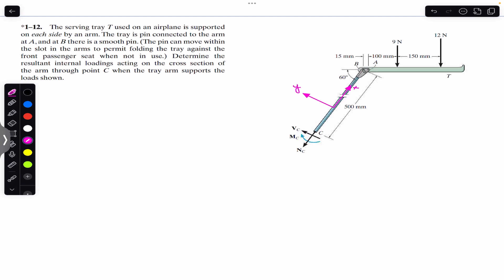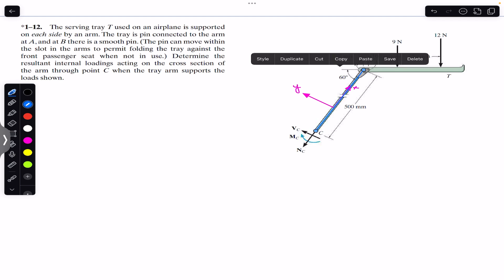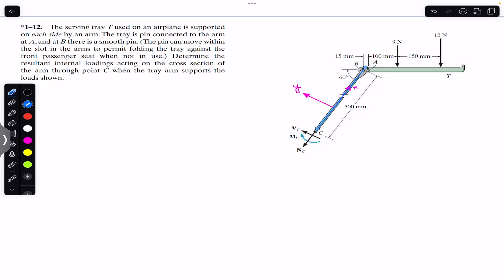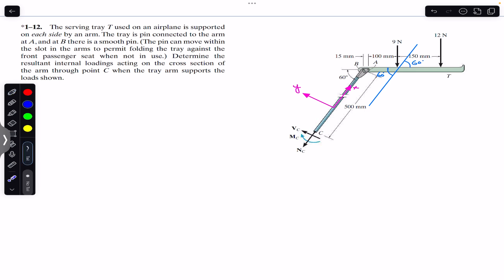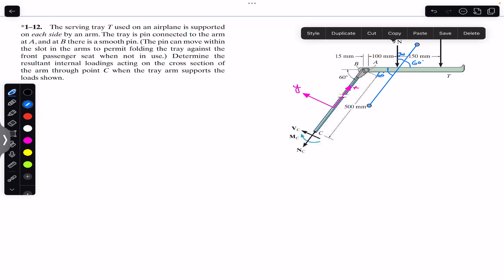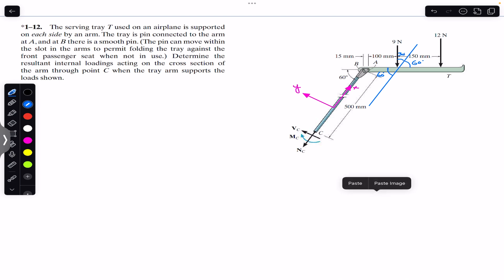If I draw a line parallel to the BC arm, this line is parallel to it. Since this angle is 60 degrees, this corresponding angle is also 60 degrees. Because this is 90 degrees and this is 60 degrees, this remaining angle is 30 degrees. Similarly, the same reasoning applies to the other force as well — drawing the parallel line gives us the same 30 degree angle.